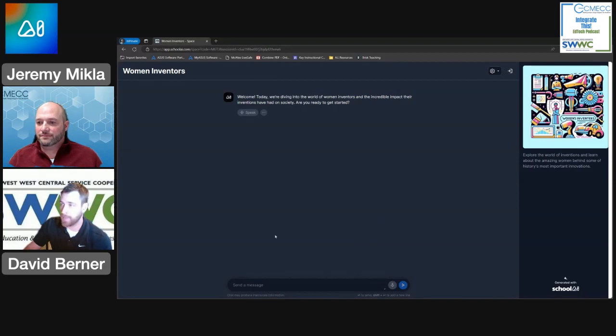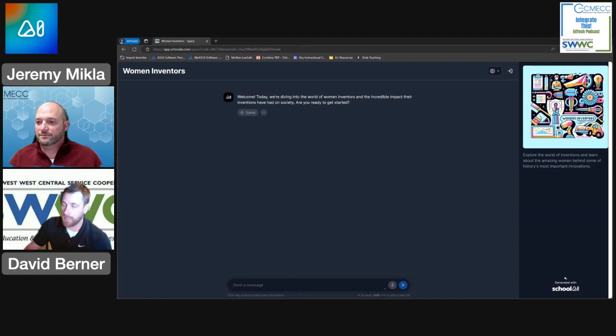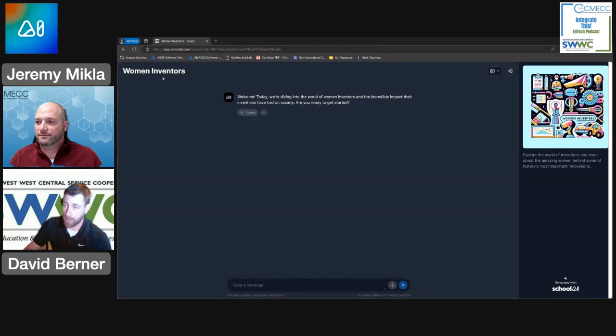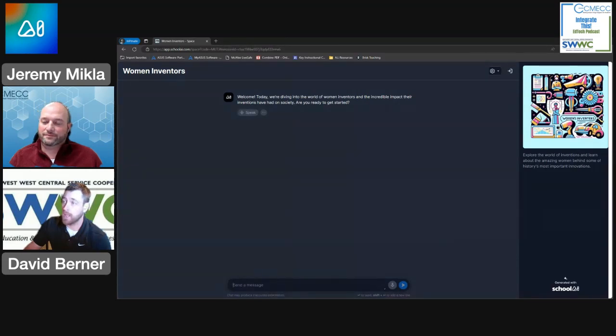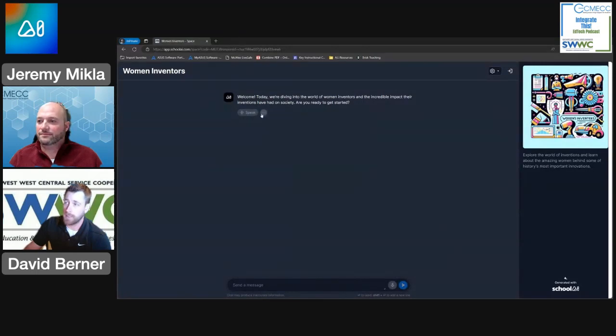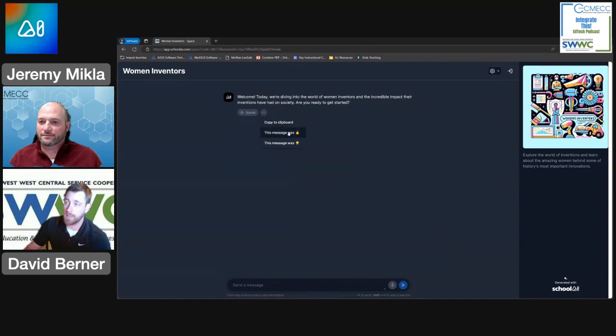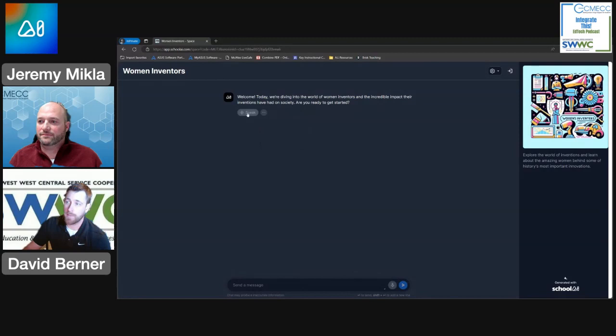So this is the prompt for women inventors. Today we're going to dive into the world of women inventors and the incredible impact their inventions have had on society. Are you ready to get started? There's two buttons underneath. One of them allows you to copy the message, give a thumbs up or thumbs down on the message, or you can have it speak.